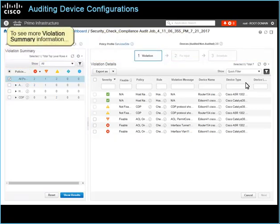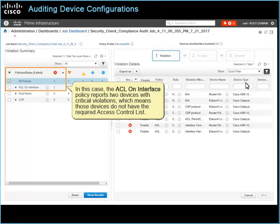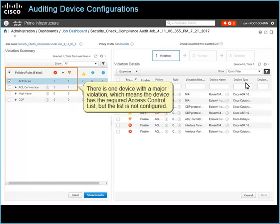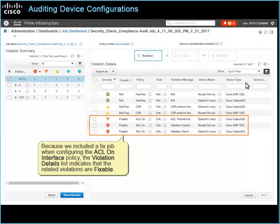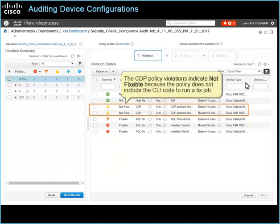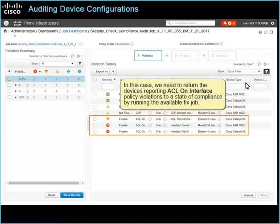To see more violation summary information, expand the panel. In this case, the ACL on interface policy reports two devices with critical violations, which means those devices do not have the required access control list. There is one device with a major violation, which means the device has the required access control list but the list is not configured. Also, the CDP policy is reporting two devices with the minor violation of having the Cisco Discovery Protocol enabled. Because a fixed job was included when configuring the ACL on interface policy, the violation details list indicates that the related violations are fixable. The CDP policy violations indicate not fixable, because the policy does not include the CLI code to run a fixed job.